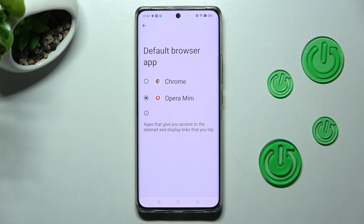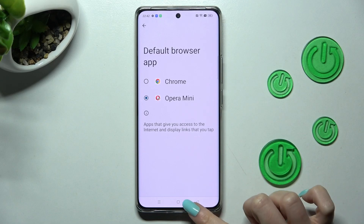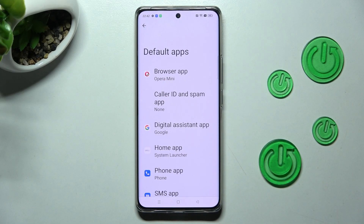So now when I go back, as you can see, my default app has changed.